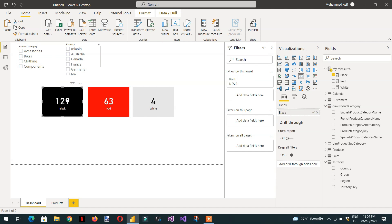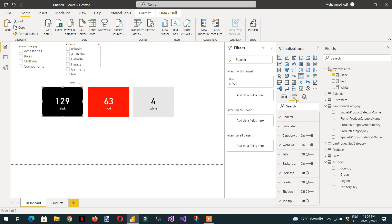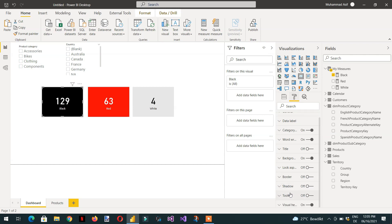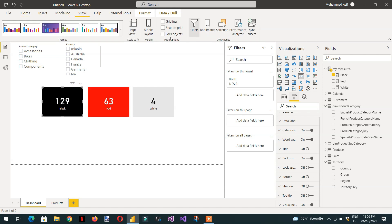So how can you do that? If you click the black card and go to format, you will see there is no action available. What we can do is achieve this functionality with the help of sync slicers and bookmarking. First of all, we need to click View and then add a sync slicer panel.